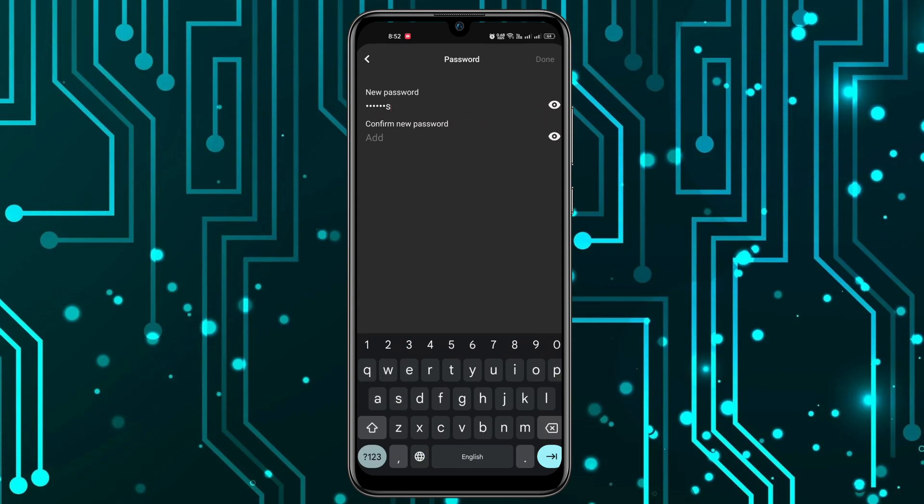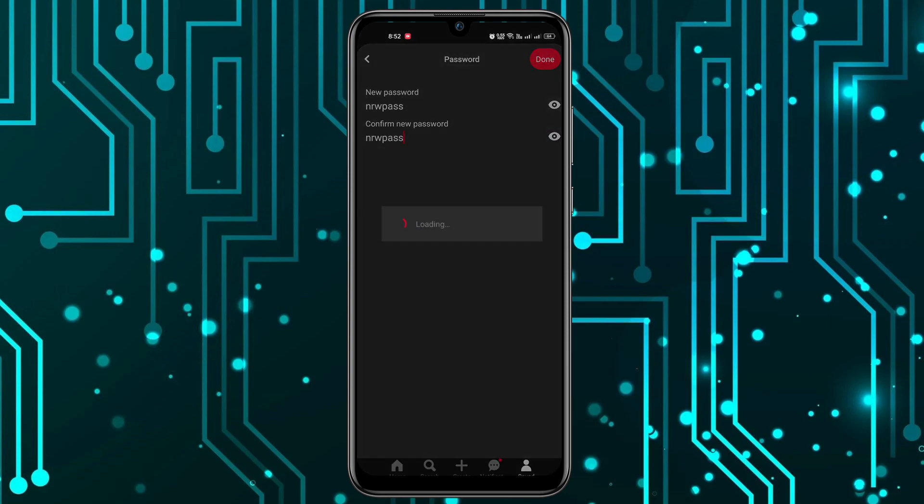Then you have to confirm this password as well. Once that's done, you can click on done.